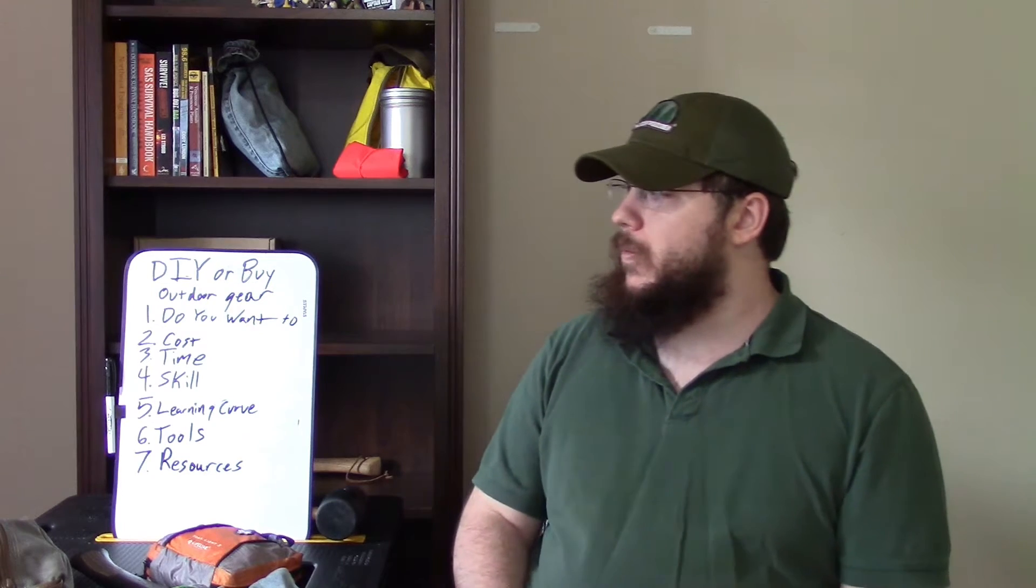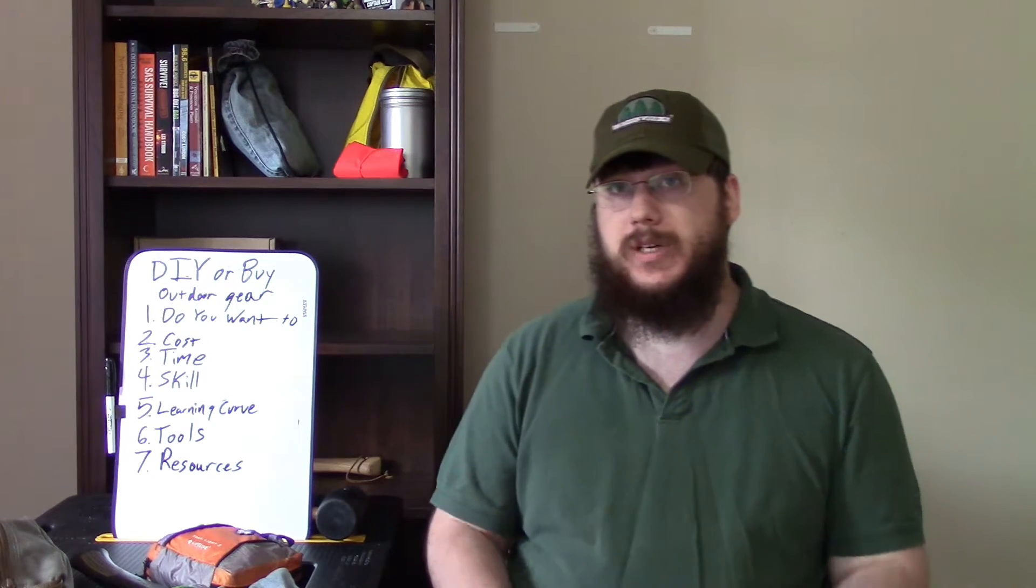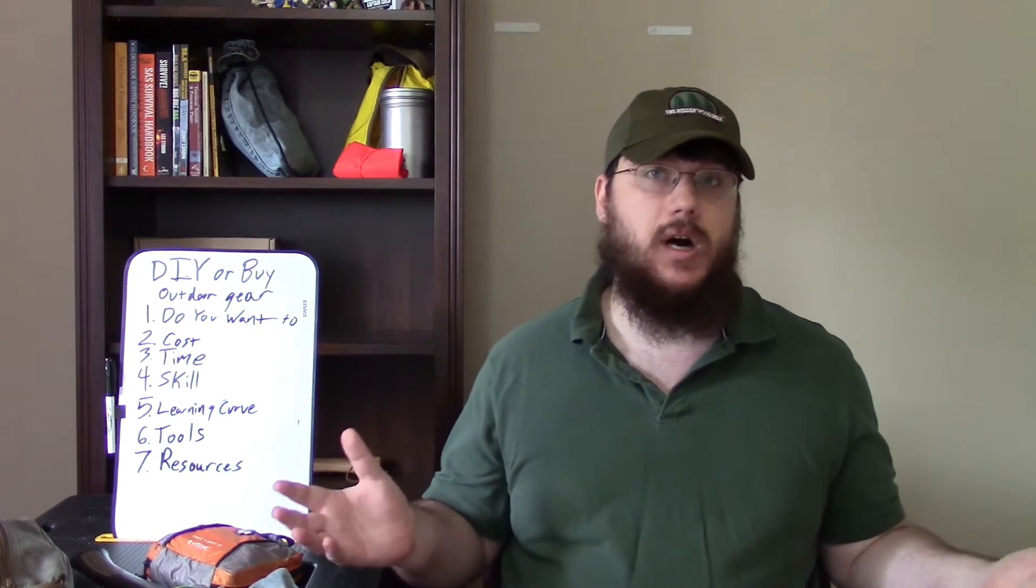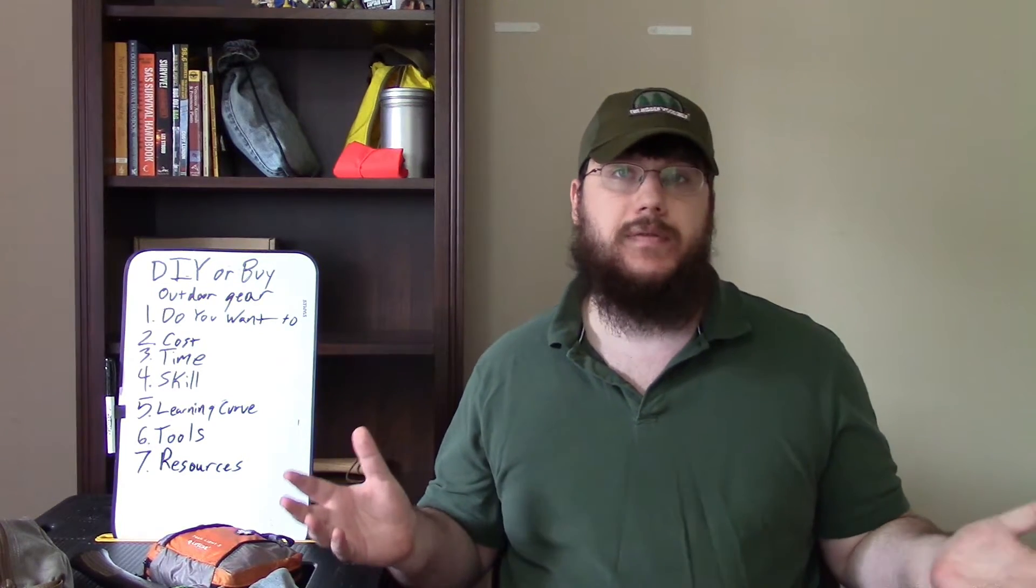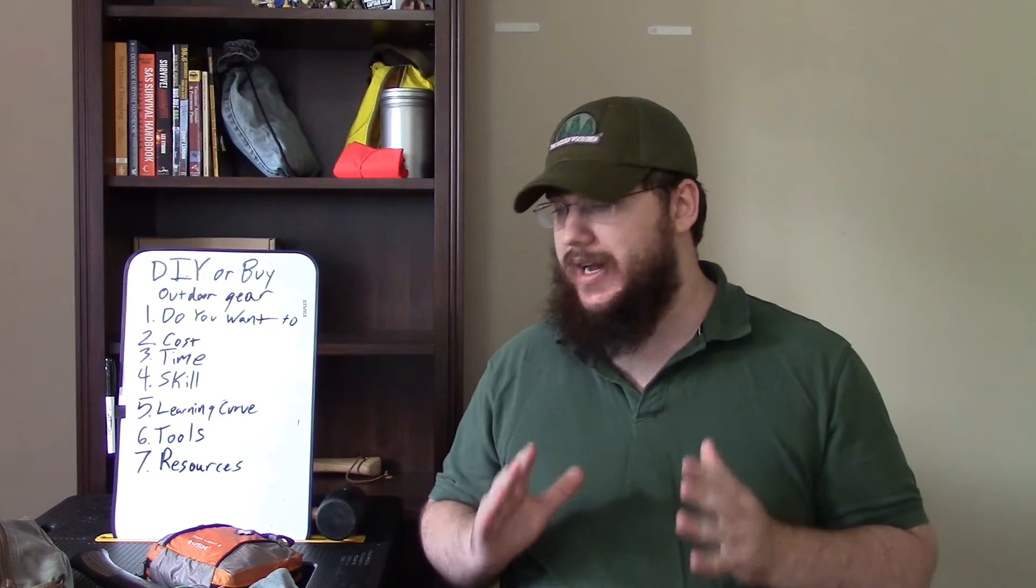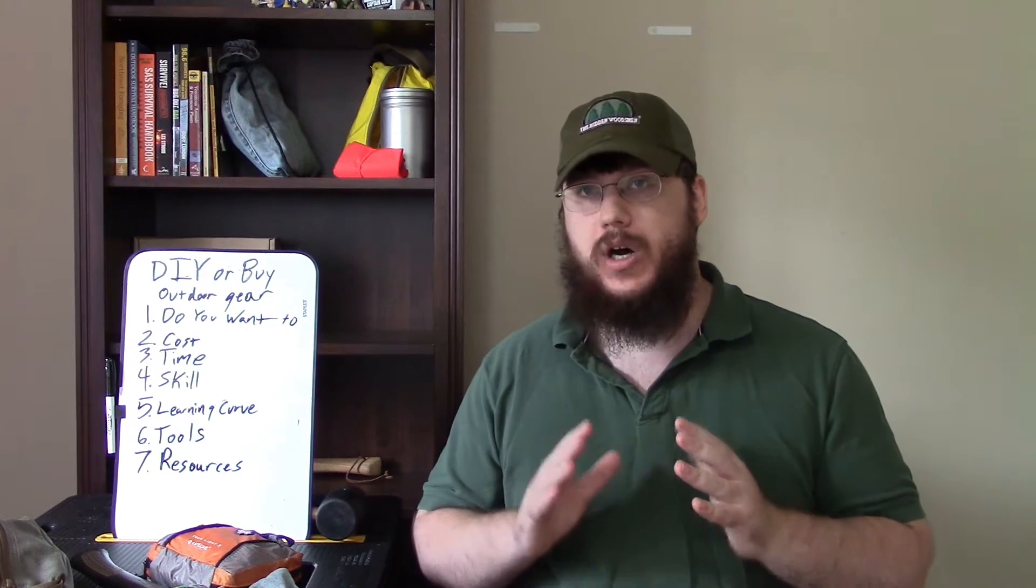Now, where to start? Well, best place to start is cost if you're on the fence. How much does that item cost you?